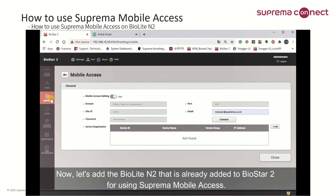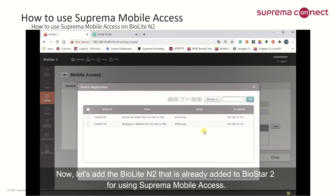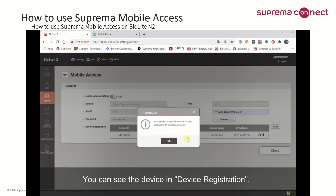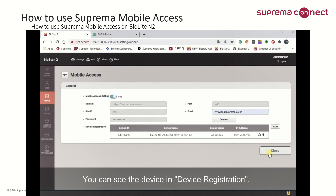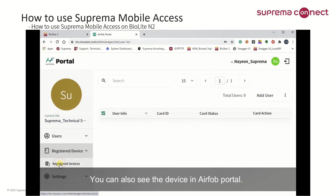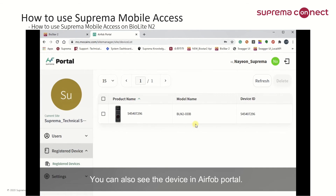Let's add the BioLite N2 that is already added to BioStar 2 for using Suprema Mobile Access. Click the BioLite N2 and then press the Add button below. You can see the device in Device Registration, and you can also see the device in the Airforg portal.